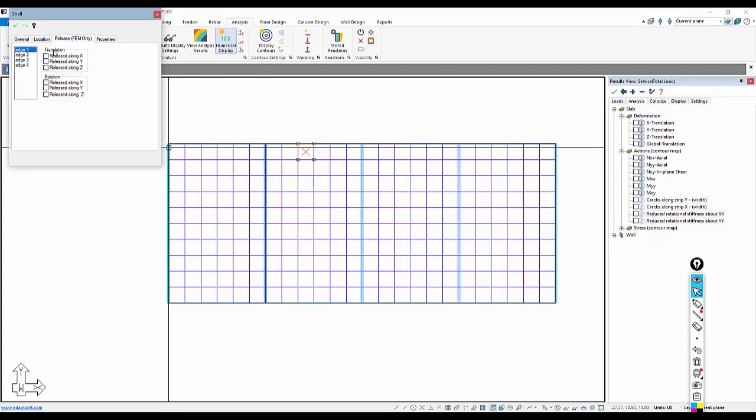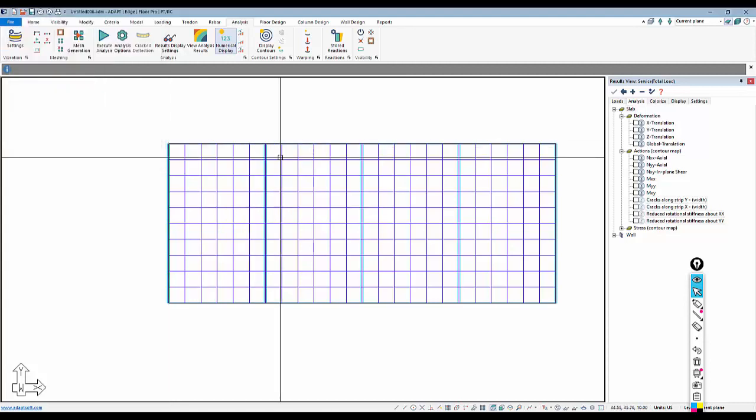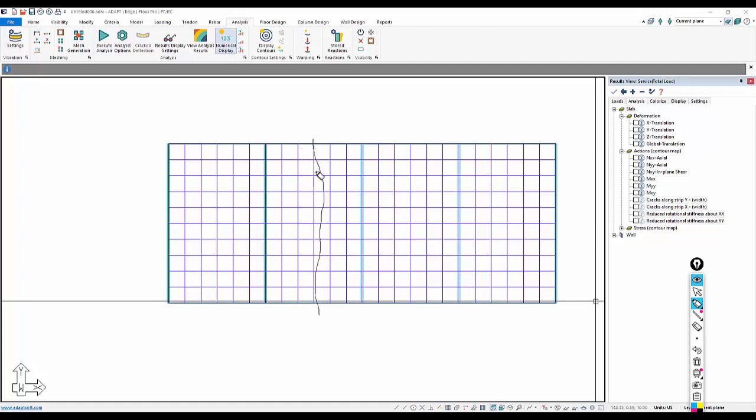Of those shells both for translation and also for rotation. We can see here we've set up releases. In this example, we want to create a hinge line in the slab along this shell edge of shells here along this line, so we're going to release these shells from rotation about x and rotation about y.